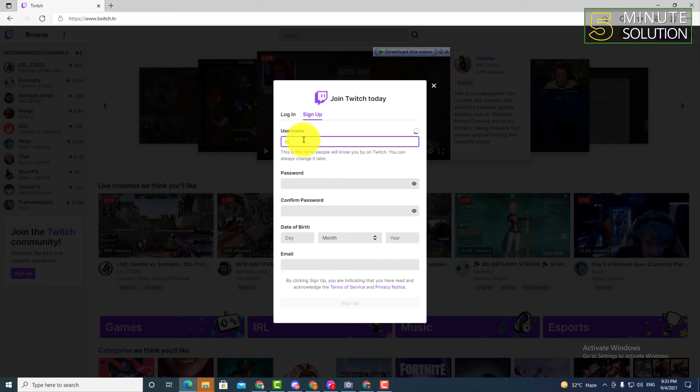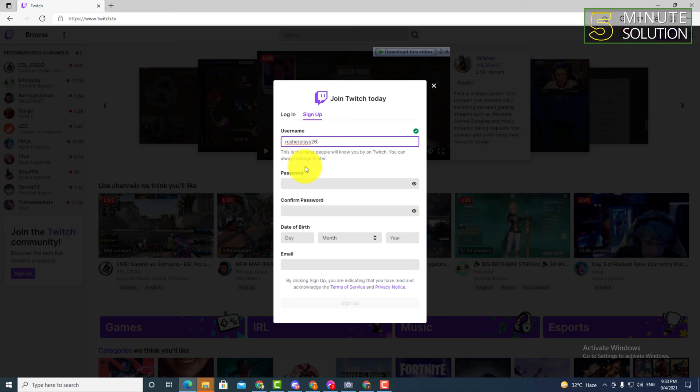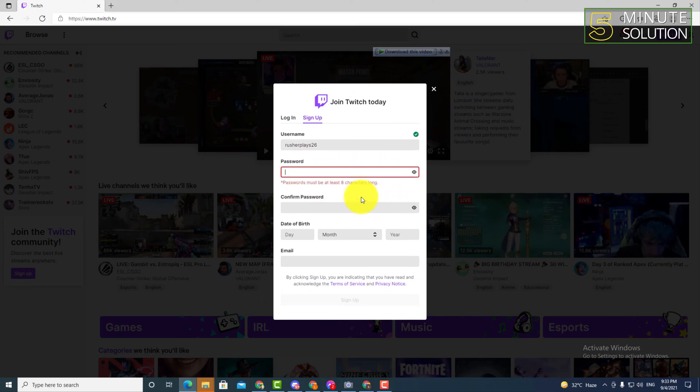Okay, so I'm just putting my username as well as the password. So after putting your username and password